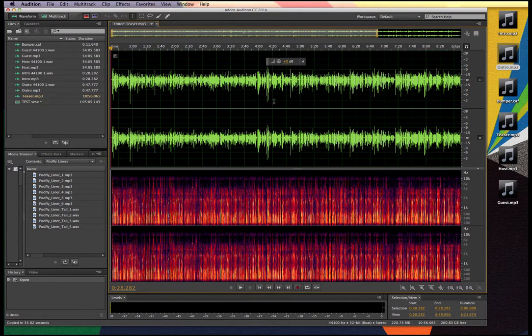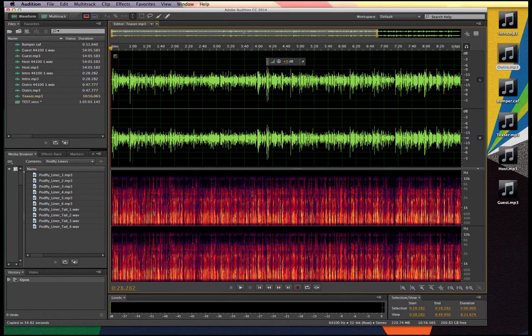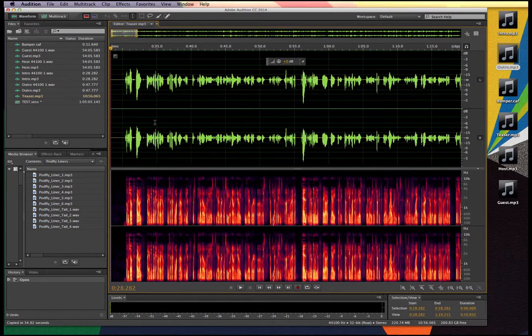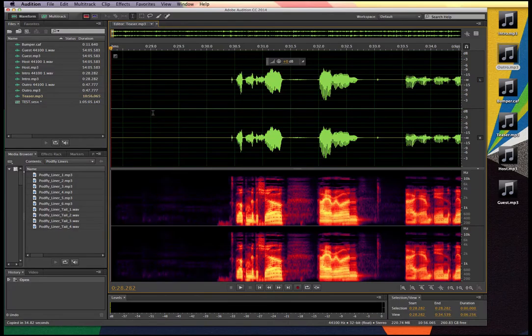This opens up two panes that are super powerful. The top is the more traditional waveform — that linear representation of an audio signal from left to right. Down at the bottom, we see a spectral analysis of the audio. This particular spectrum display is where a lot of the power comes in with Audition. Using the same key commands, I can zoom in and take a closer look at the audio.